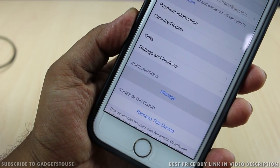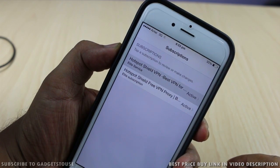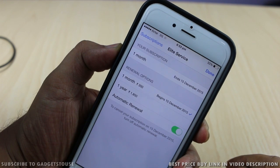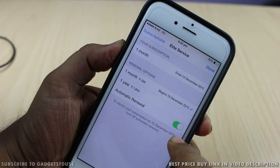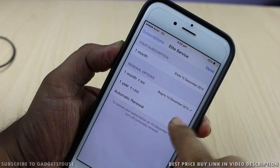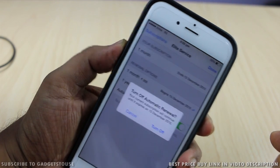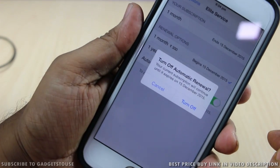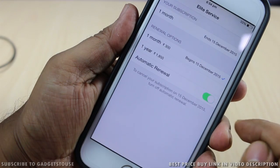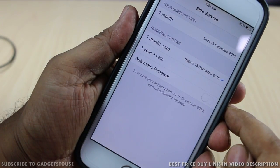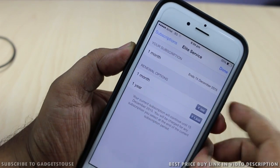Once you open that page, you will see an option to manage your subscriptions which are under your account. Over there you will see the subscriptions which are being activated under your account, and you can disable all of them. You just need to select a specific subscription and select the option of turning off the automatic renewal.